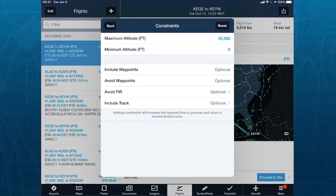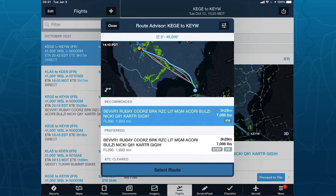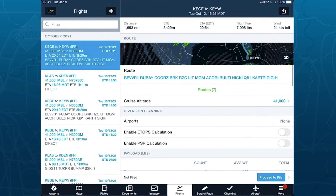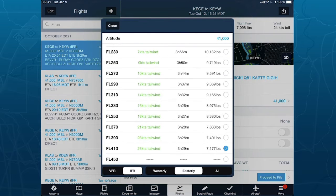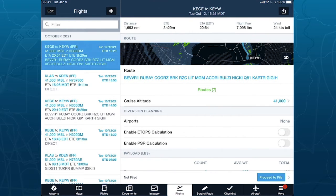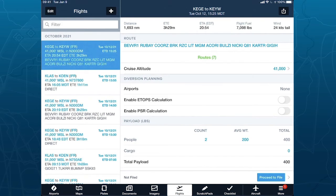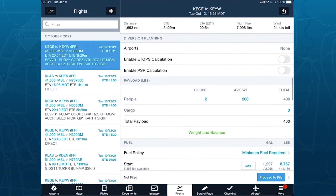Definitely check out the route constraints if you're not familiar with them. I'm going to select this route. For cruise altitude, I can bring up the altitude advisor — it pulls in the winds and gives flight time and fuel calculations at various flight levels. In this case I'm just going to stick with FL410. I won't cover diversion planning in detail, but we do support equal time points and true ETOPS performance — come to our booth for a demo on that.